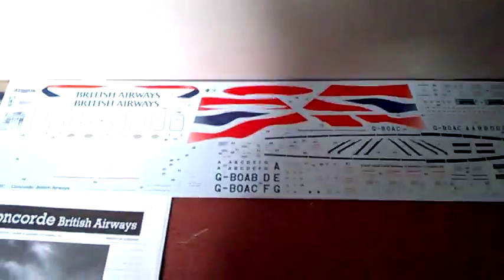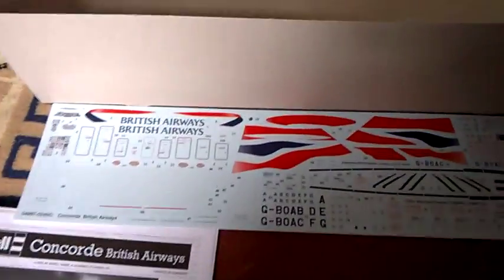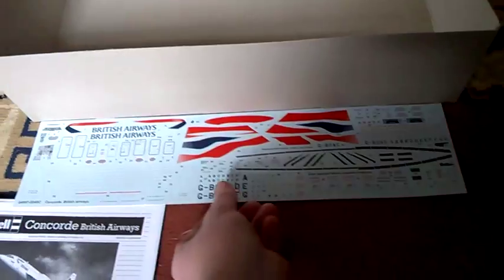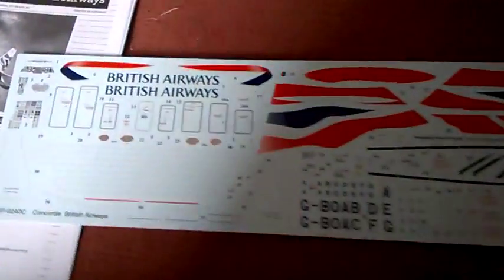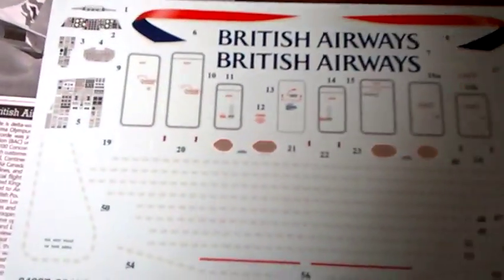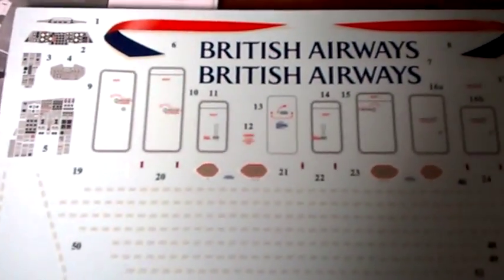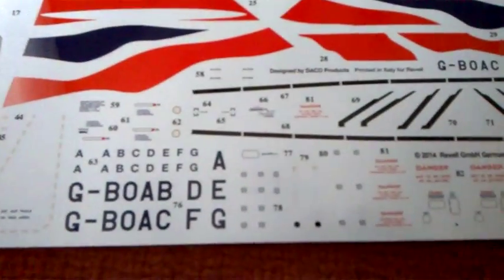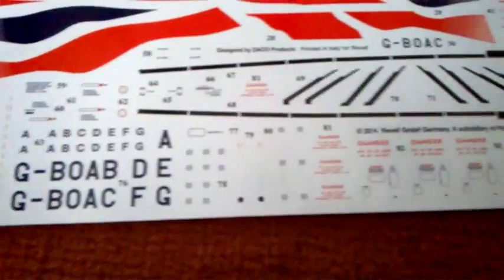Last but not least, the decals, which are the size of the box as well. So there's the decals there. The decals are absolutely amazing. British Airways. They've even got the actual interior decals there, which is not bad at all.